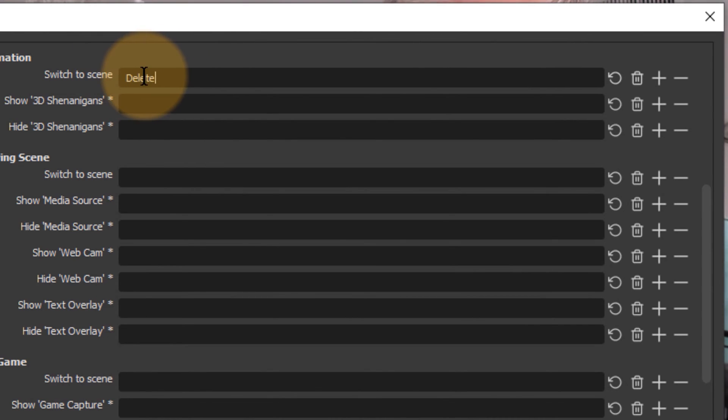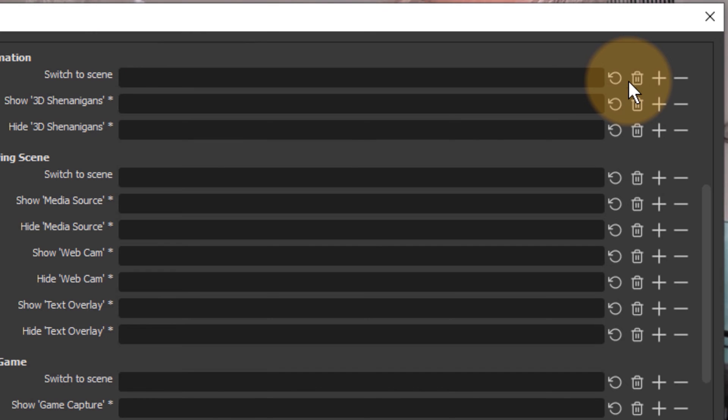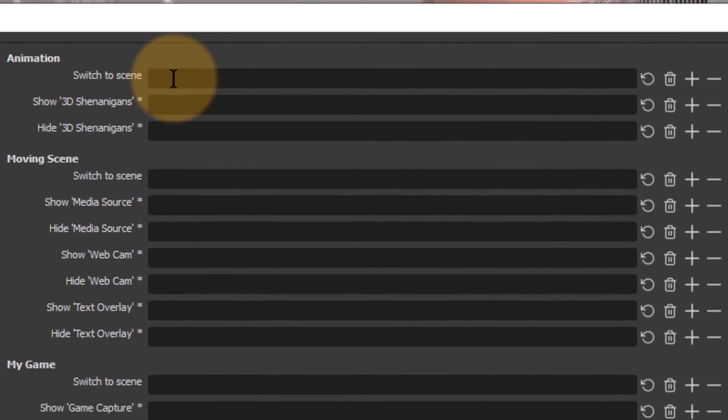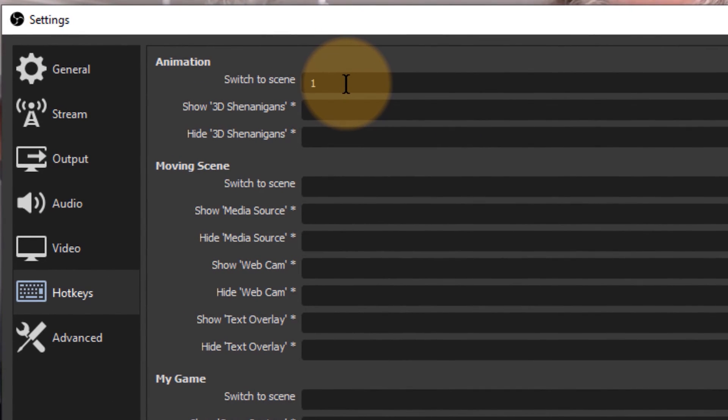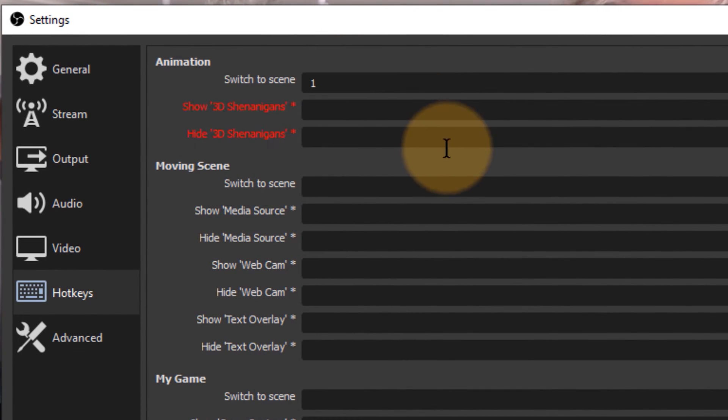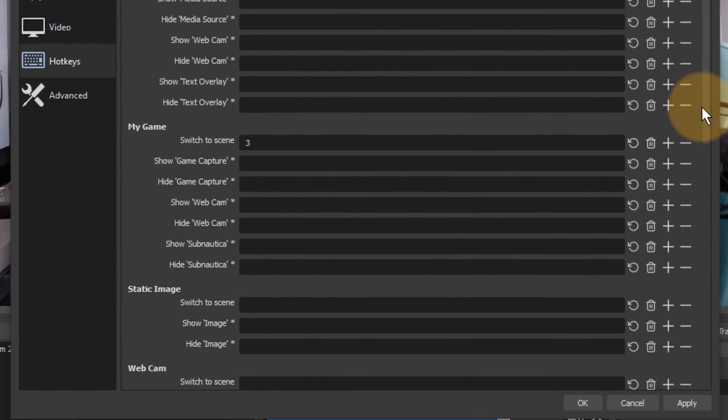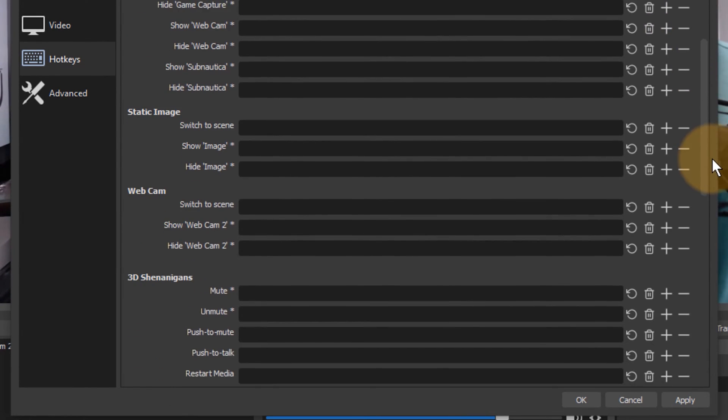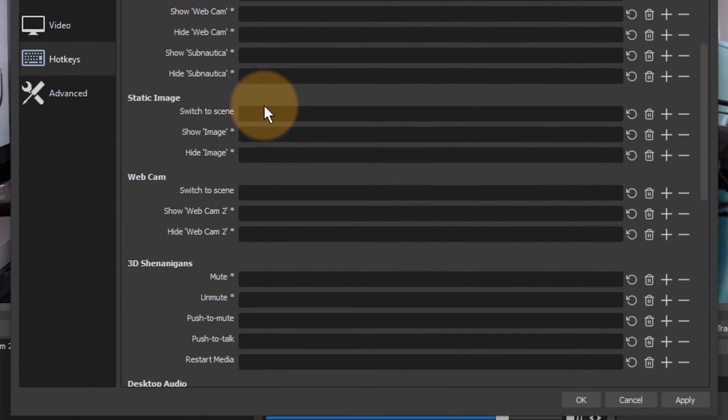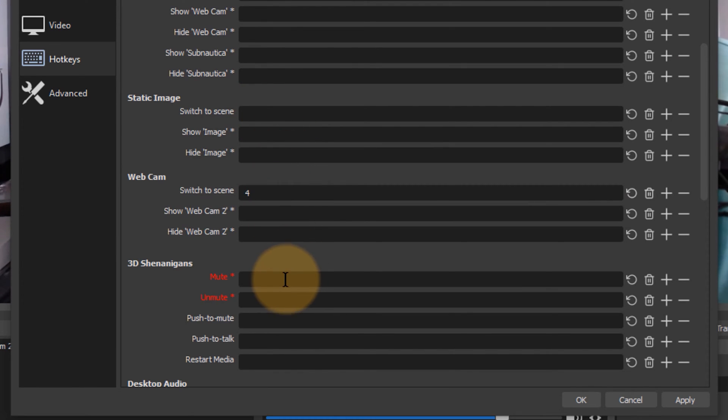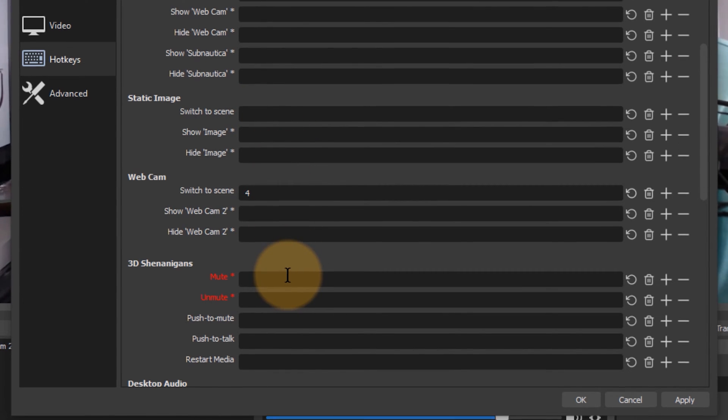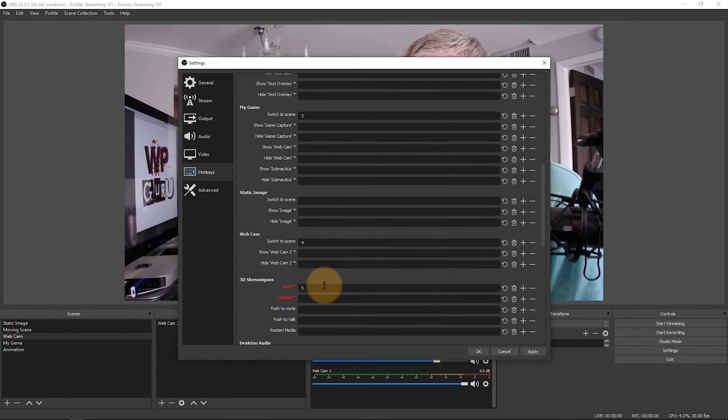So if you don't want a shortcut to be there just use the trash can icon and clear it. I'm going to switch this to number one and then I've got my moving scene I'd like to use maybe number two for that. I've got my game that is maybe number three. You can also use a numpad the numpad block. I've got maybe static image I'm not going to map but maybe webcam is going to be number four and 3D shenanigans is going to be number five.